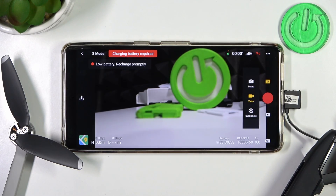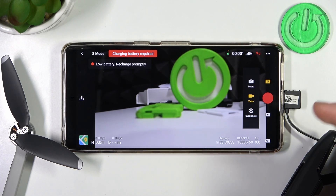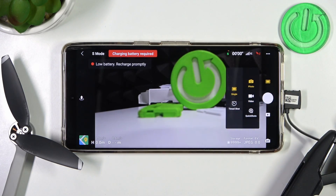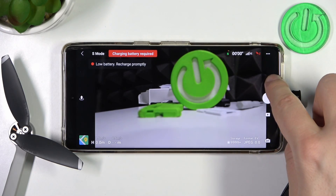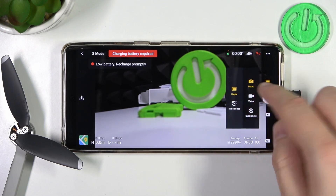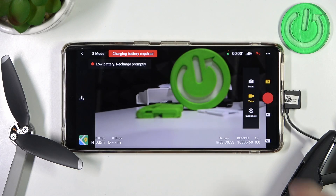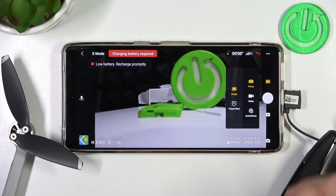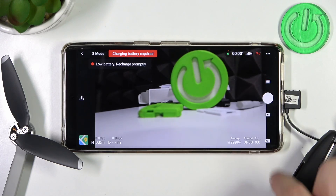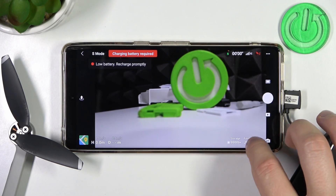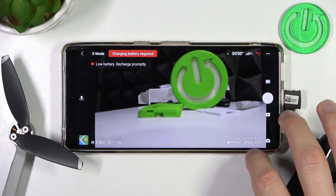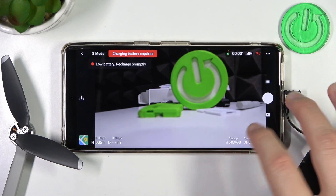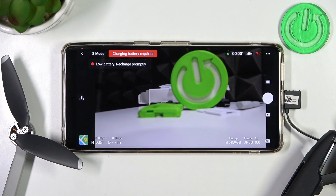If you click in this place, you are able to switch from the video mode also to the photo mode. So as you can see right now, we are able also to change the photo format, exposure compensation, and also we can check the storage.